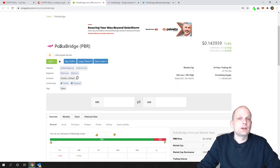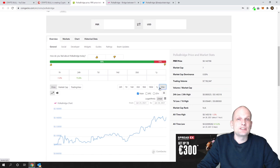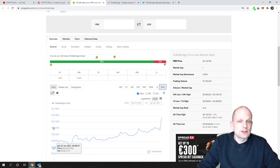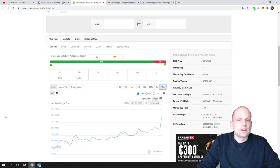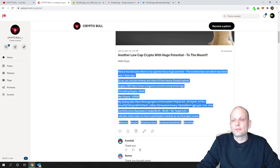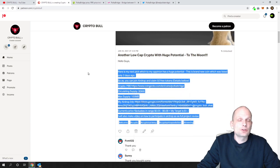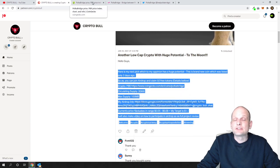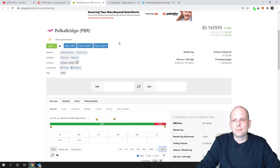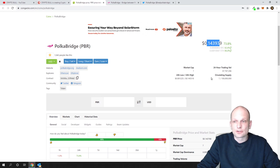Let's look at Polka Bridge token economics first. This was listed only two days ago. It's an absolutely new project and already yesterday I announced it on my Patreon. If you followed this and got in, you already made at least half of your money back because currently price is 14 cents.